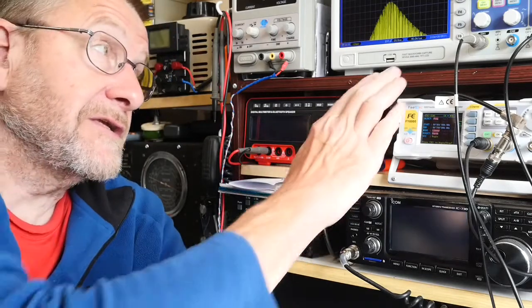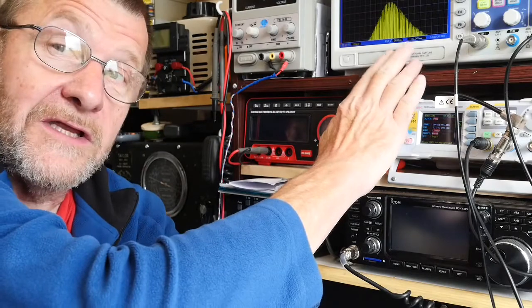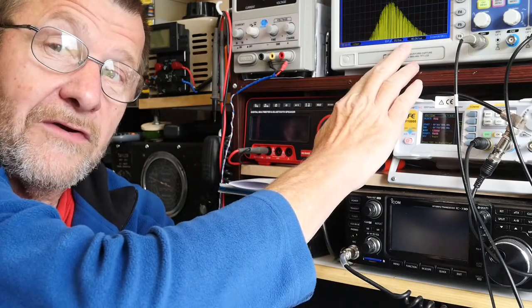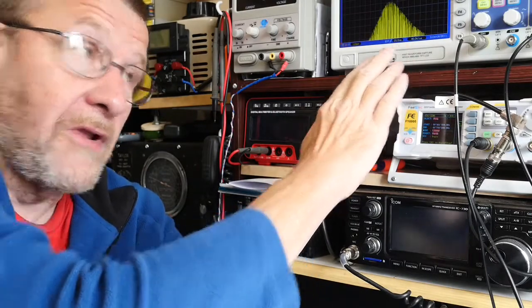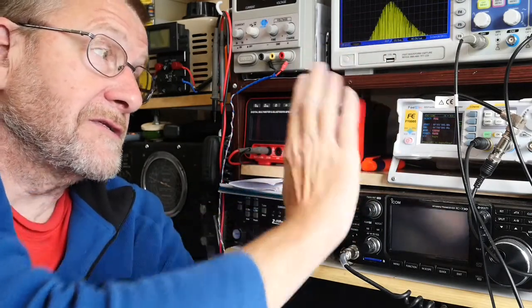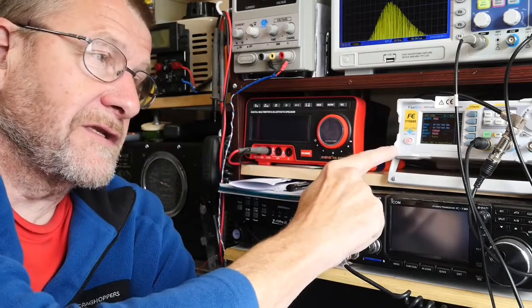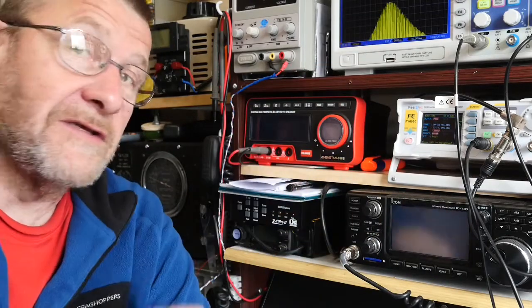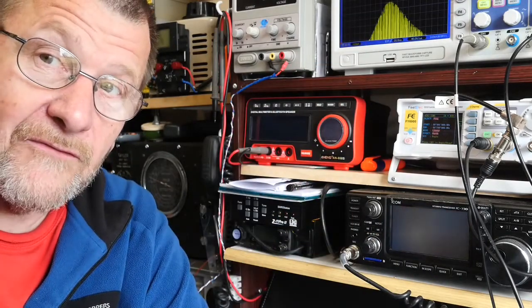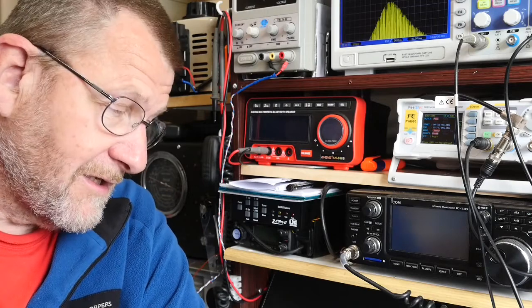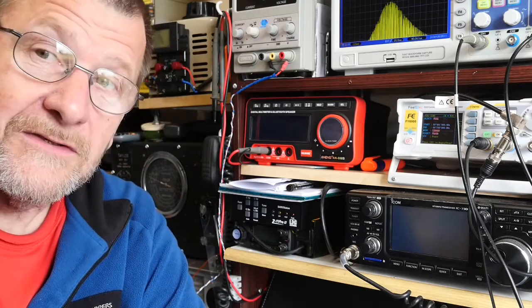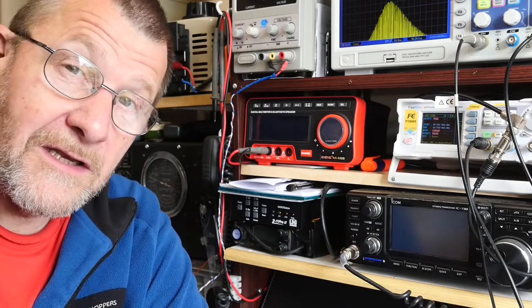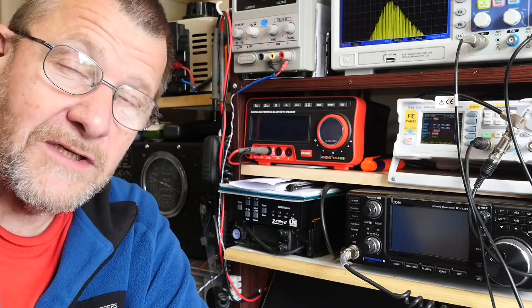As you can see just at the top of the screen there, I have indeed got a very reliable bode plot. This is the Chinese oscilloscope, the Chinese signal generator, and that's the frequency response curve of a little tank circuit. So let's have a look at what I did.